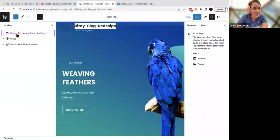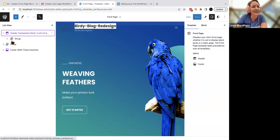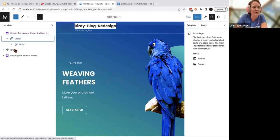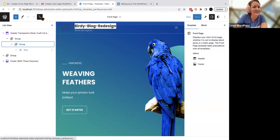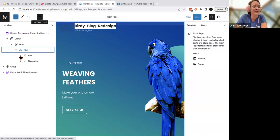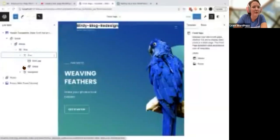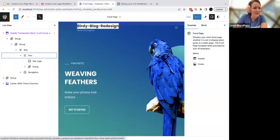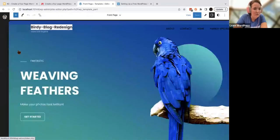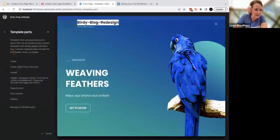It looks like I'm using the Header Transparent template. This is a list of every single block in your website. My template part that we're working on is Header Transparent. The theme author left me a note that it won't be visible in the template part — I should go through the front page site editor.